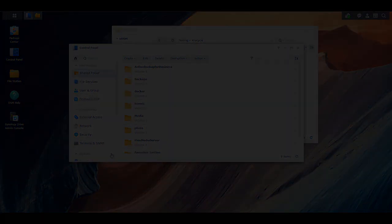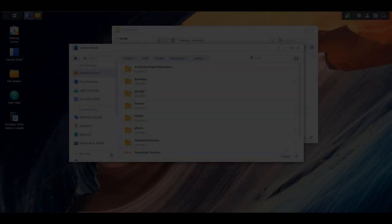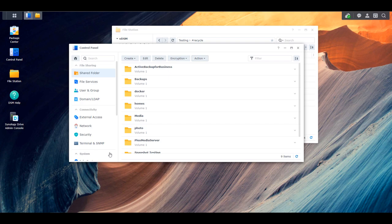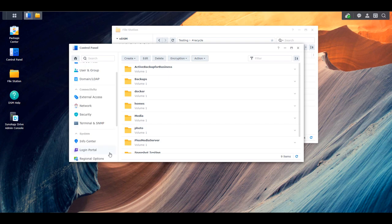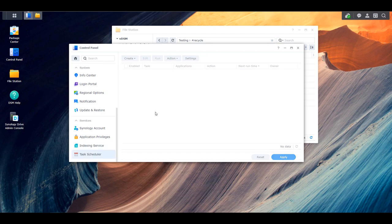This comes with a disclaimer: if you're somebody that wants to utilize the recycle bin the way it's traditionally used — meaning a file doesn't get permanently deleted until you manually empty the recycle bin — you probably don't want to set this up. However, if you delete a file and after a certain period of time you want it to automatically delete from your recycle bin, you can set up a recycle bin task that will automatically run based on a retention schedule you specify. To do that, open up the Control Panel, select Task Scheduler, then select Create, then Schedule Task, and then Recycle Bin.